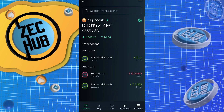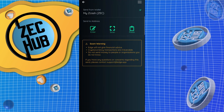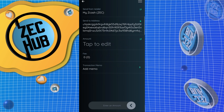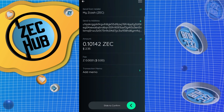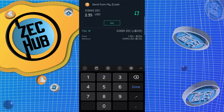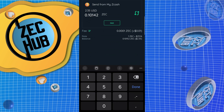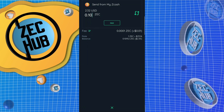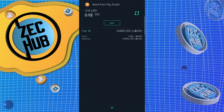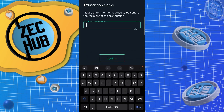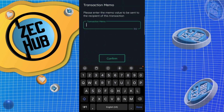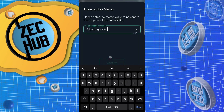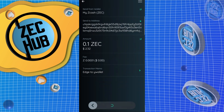And then the last one — Edge. Paste, max — we'll do 0.10. I forgot to do a memo for Unstoppable, but for Edge: 'to Y wallet.' Confirm — I like the sliding option for sending.